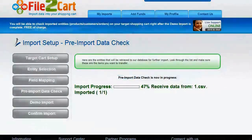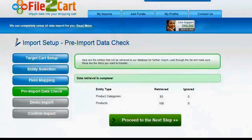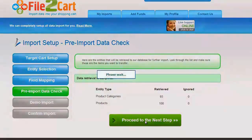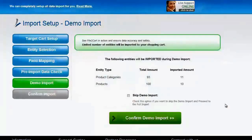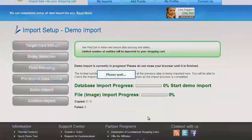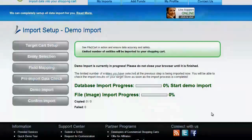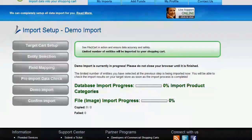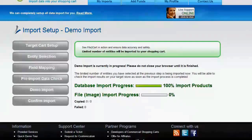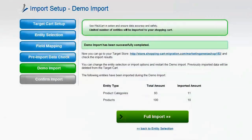Wait while data checkout is in progress. When everything is done, we can proceed to the next step. For your convenience and safety, it's highly recommended to perform the demo import. If you would like to import all your entities right away, you can skip this option. I'm not going to skip the demo import to show you how it actually works. Data transfer will start in a moment. You can monitor the process or minimize the browser window, but don't close it until the demo is over.